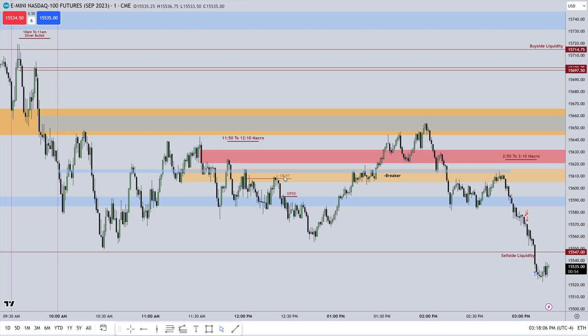The mean threshold is the 50% point, and he drags that over. Notice that price reacts off of that bearish order block mean threshold and begins drawing down again into that sell-side liquidity.